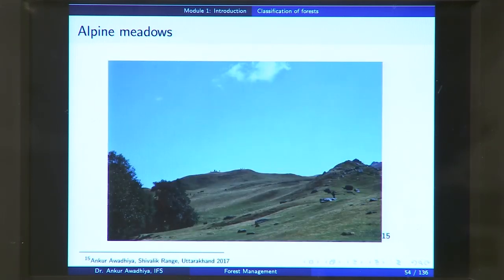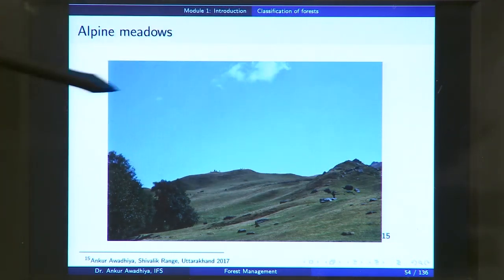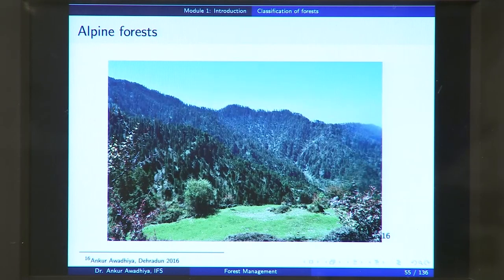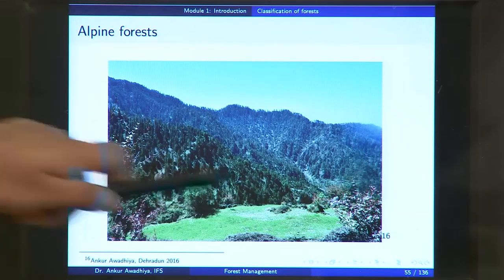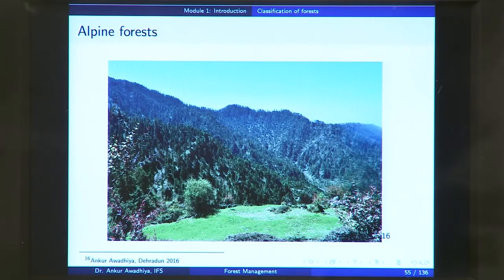This is another alpine meadow from the Shivalik range of Uttarakhand — here again mostly grasses and some stunted vegetation. If we have a look at the alpine forest, we find some grasses but mostly coniferous trees. This picture is taken from Dehradun forest and this is an alpine forest.